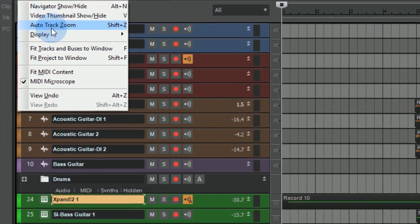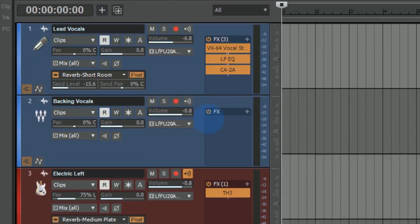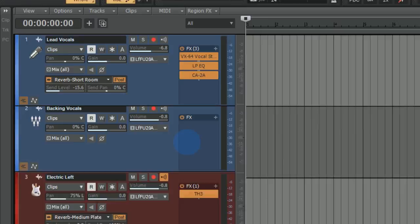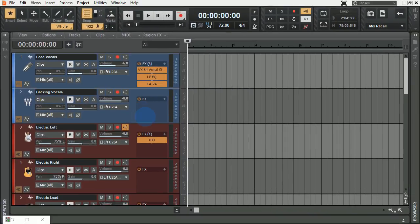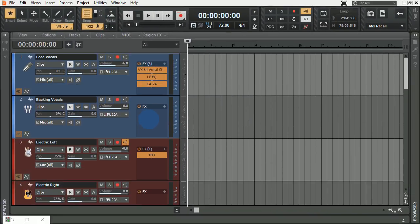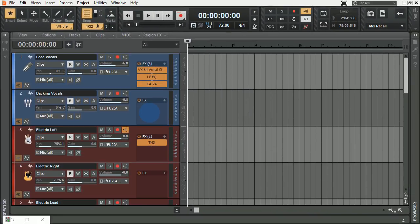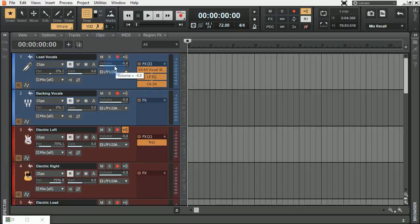You can actually go to auto track zoom. This will allow you to move one and now all move at the same time so that you can see something on all the tracks at once. For instance, if I...